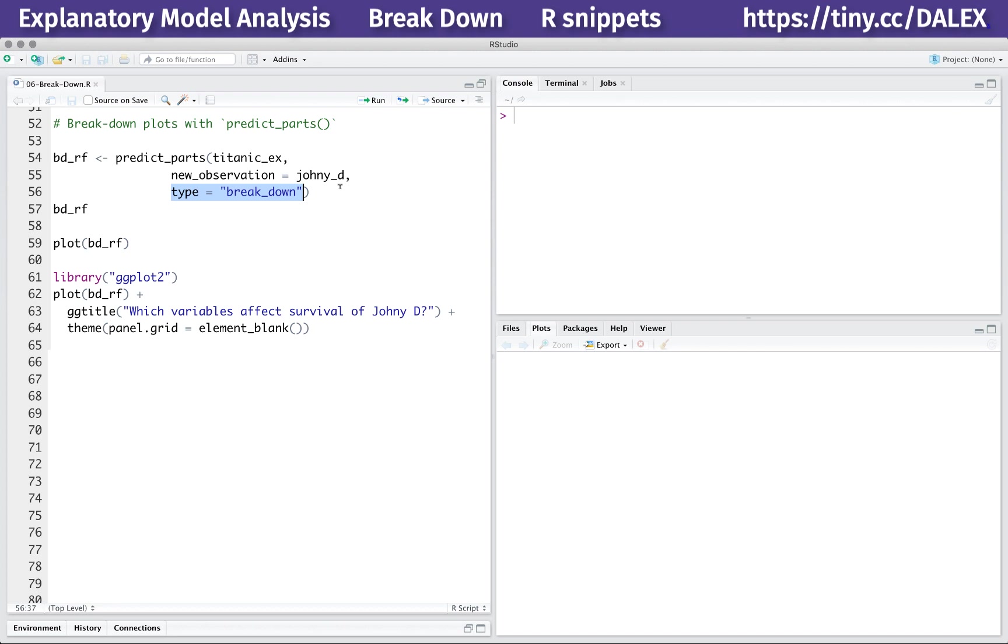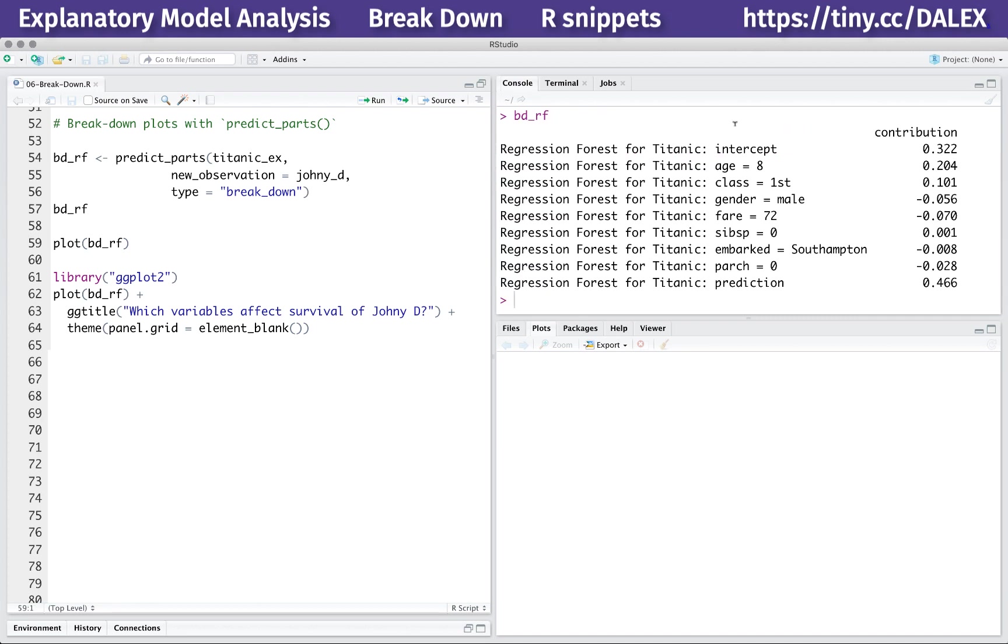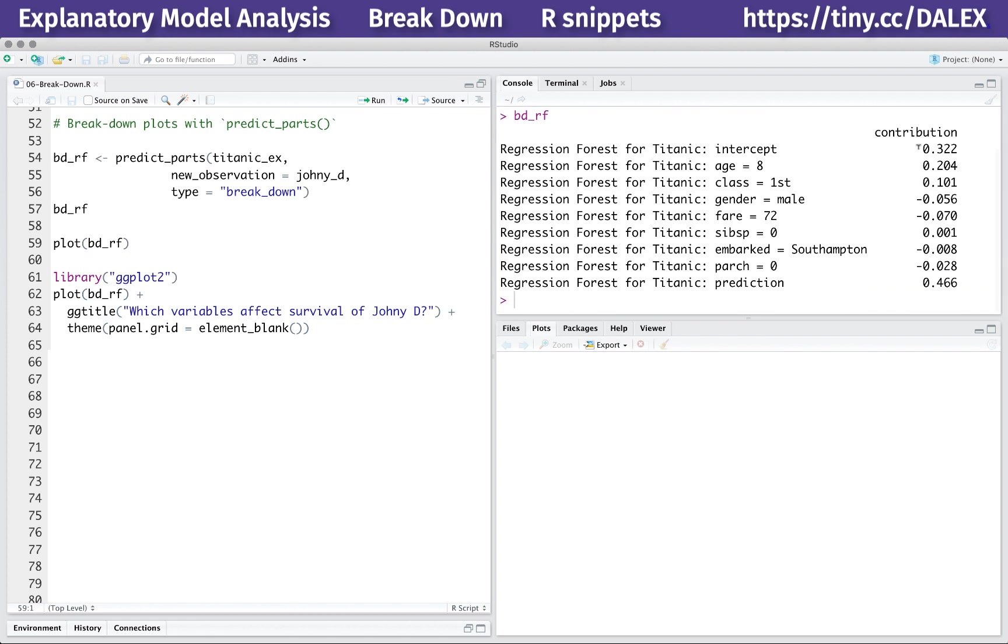In the basic settings, this function expects three arguments: the explainer, the new observation, and the type of attribution. By default, the type is equal to breakdown. The result is a data frame with attributions for each variable in the model.